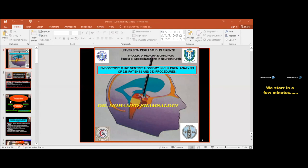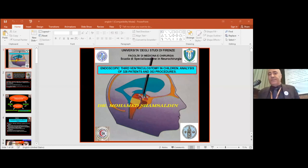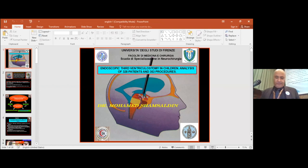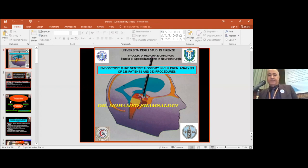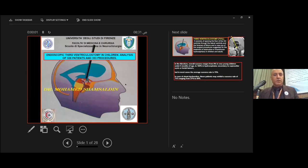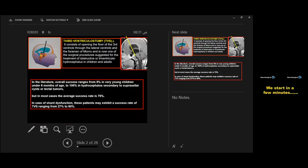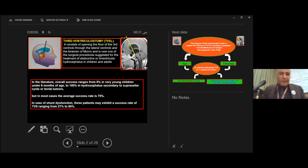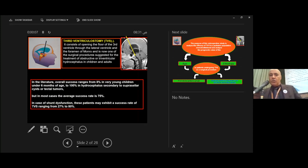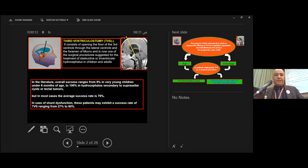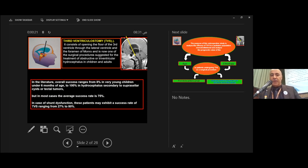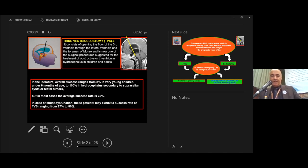My lecture is about endoscopic third ventriculostomy. Third ventriculostomy consists of opening the floor of the third ventricle through a lateral ventricle and the foramen of Monroe. It is one of the surgical procedures suggested for the treatment of obstructive hydrocephalus in children and adults.